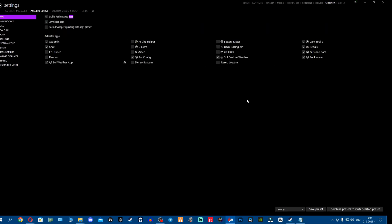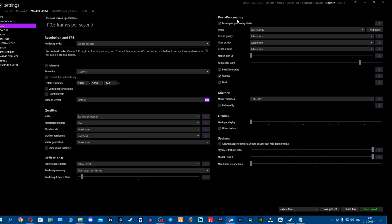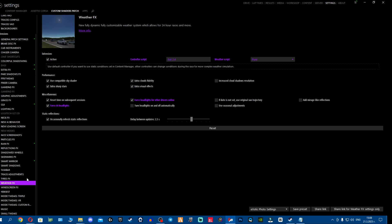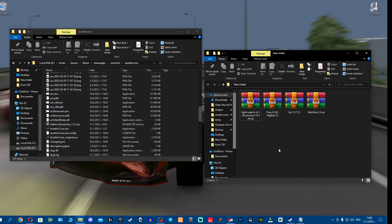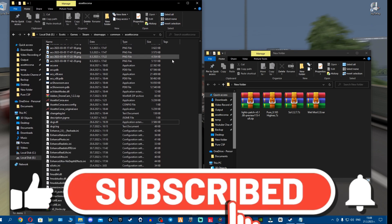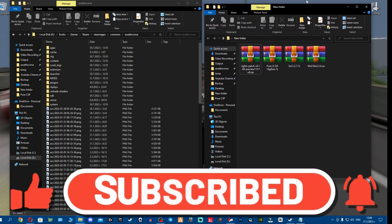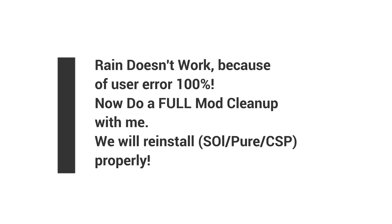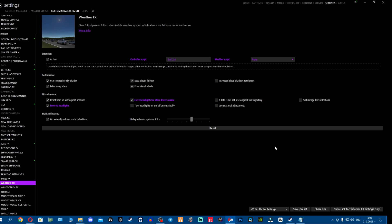Make sure extra effects is turned on as well, and post processing filters are enabled. If rain is still not working after all these checks, it only means you've screwed up the SOL and PURE installations. Let's cover a full cleanup - and for those annoyed that I keep showing SOL and PURE reinstallations in every guide, these are the core mods - if you screw up one thing it screws up everything else.